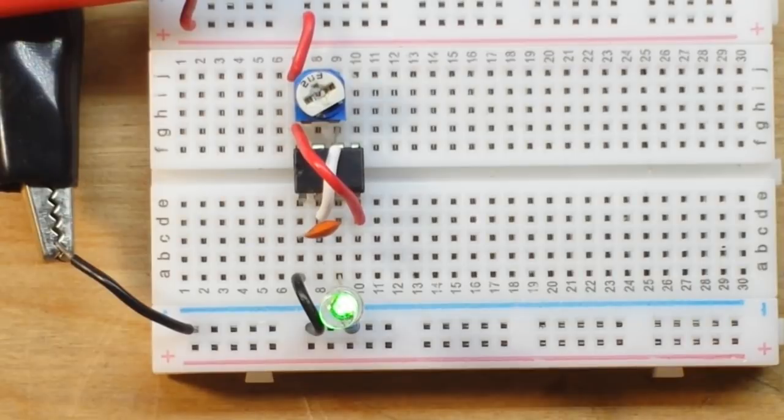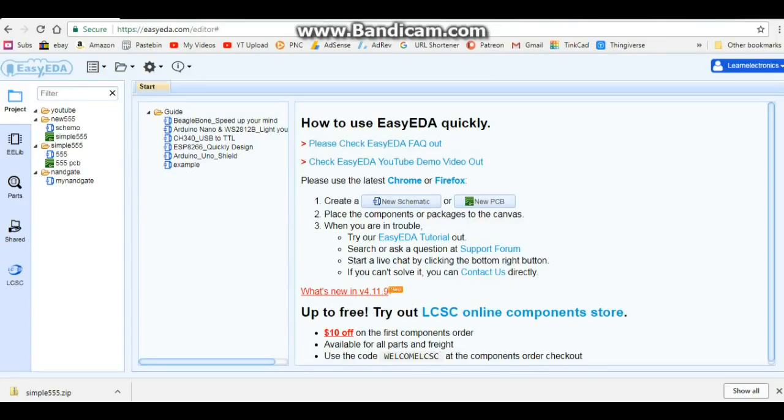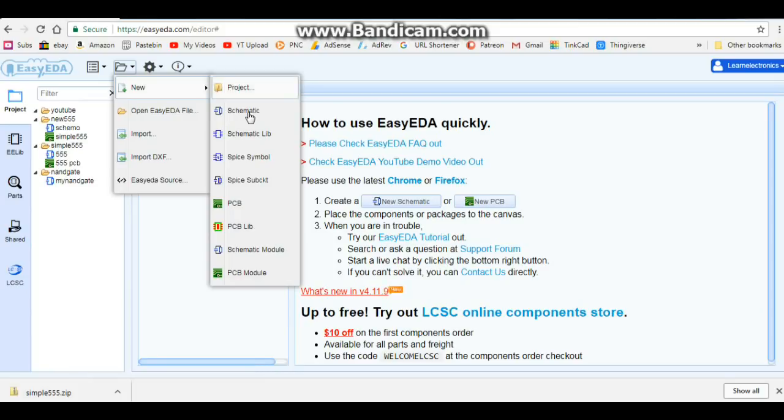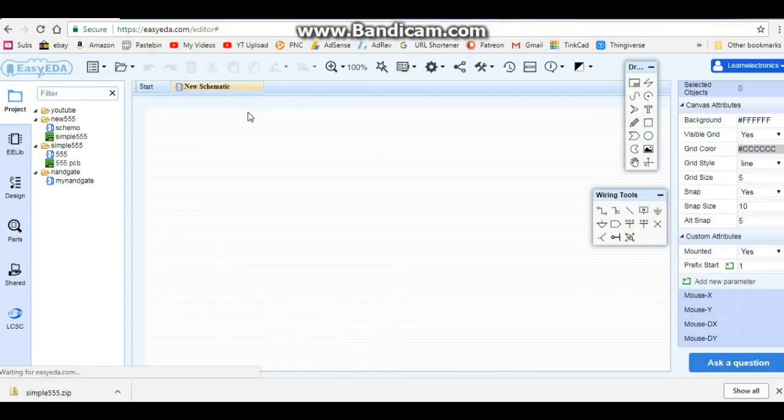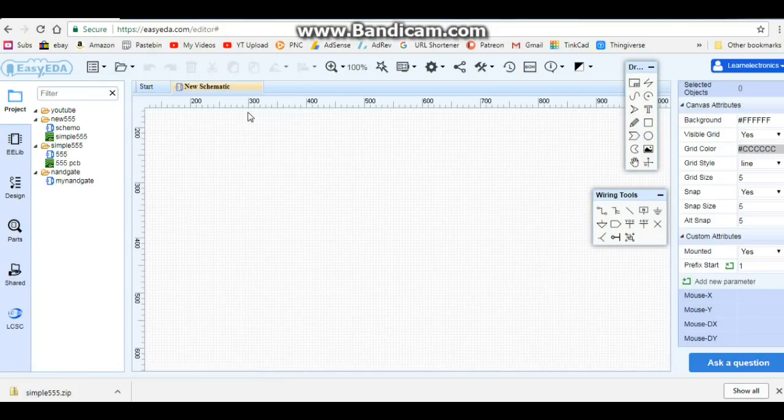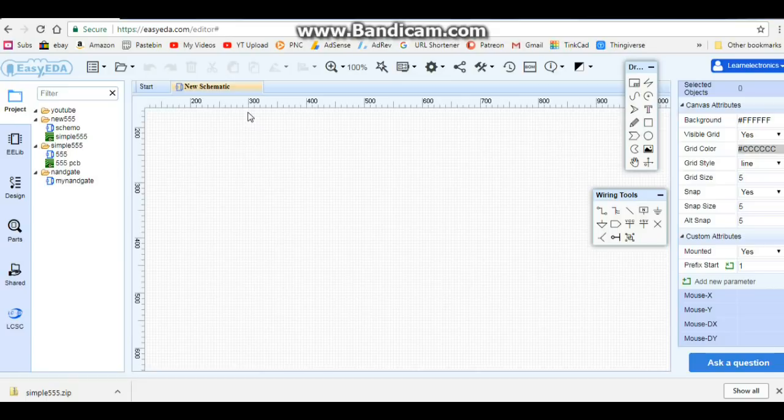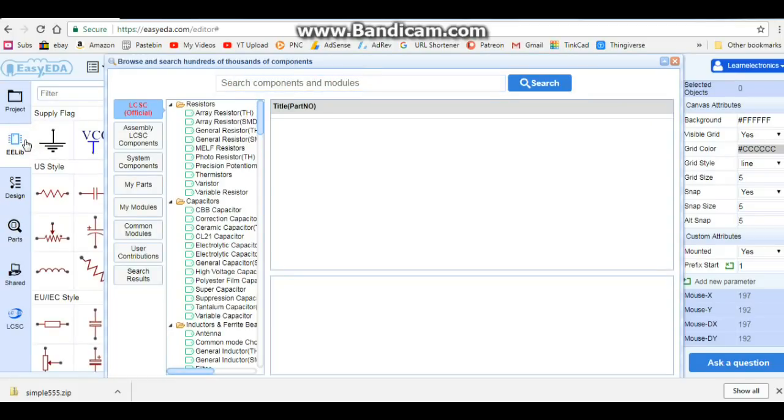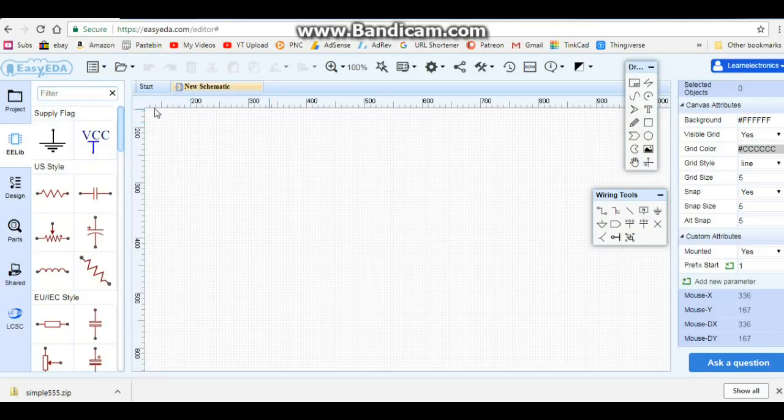Okay, I've got EasyEDA open, which is a web-based PCB design software. You can use any PCB design software you're familiar with, but if you don't have one and you're just getting started, then just go to EasyEDA.com. We're gonna start with a new schematic. Okay, so here we are with a nice blank page.